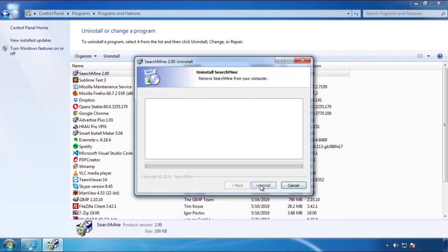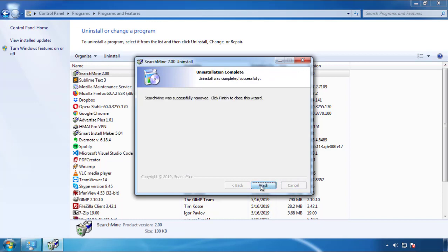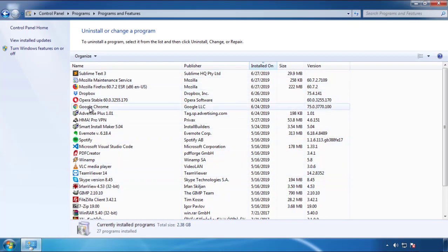But I gotta warn you — viruses have gotten smarter with time. So now you may even encounter some that provide a backdate or are installed under different names. So definitely look around and uninstall everything you don't remember adding.